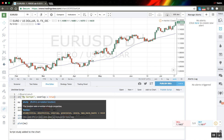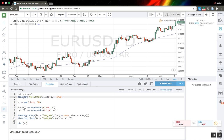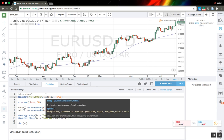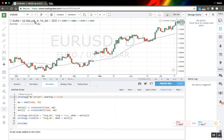I also need to change the type of my script from study to strategy. Let's call the previous indicator and add this to the chart.